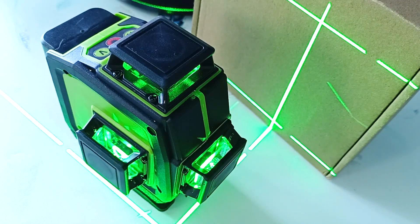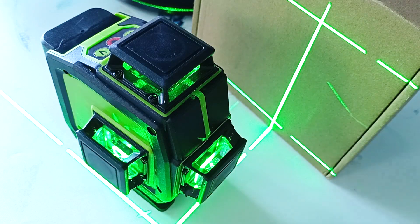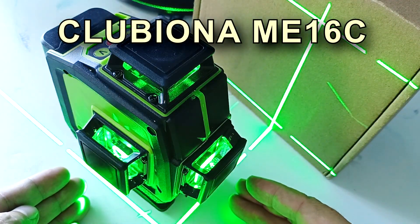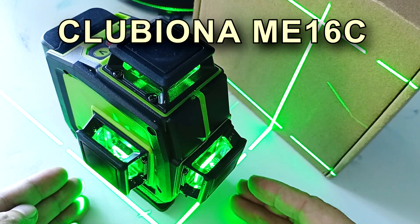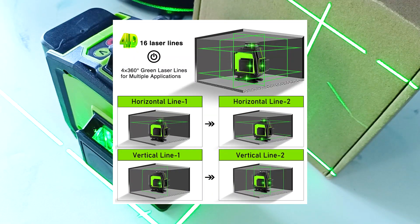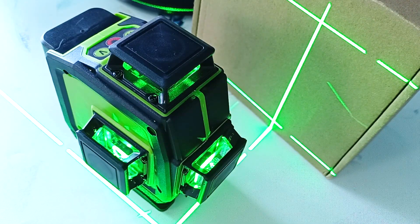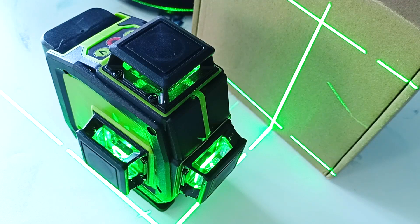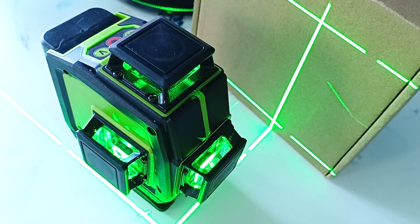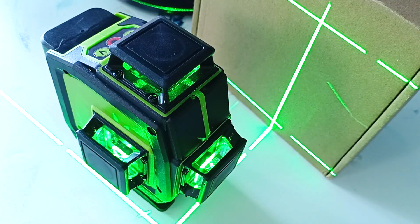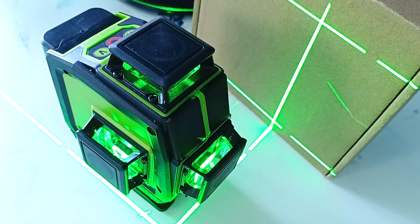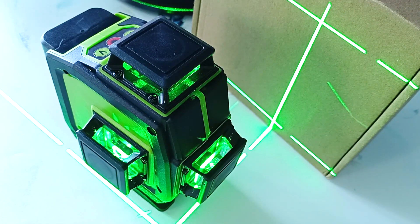Hi all, Igor Yekumov is with you. Today we will look at the main 16C laser level from CLUBIONA. This is a laser level with 16 lines that form 4 planes, 2 vertical and 2 horizontal. Vertical planes intersect with each other and horizontal planes at an angle of strictly 90 degrees. This allows us to control the geometry of the rooms in which we work. The device uses powerful green lasers, which increases the visibility of lines on the object.